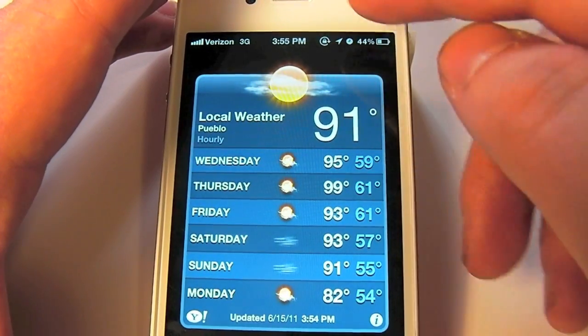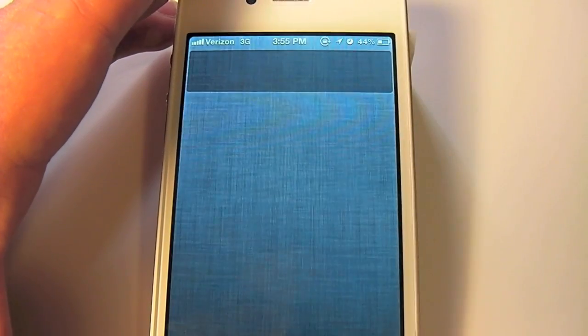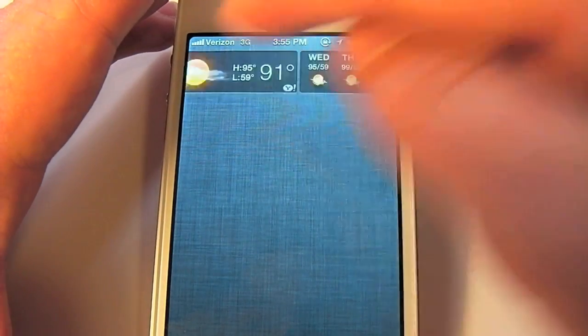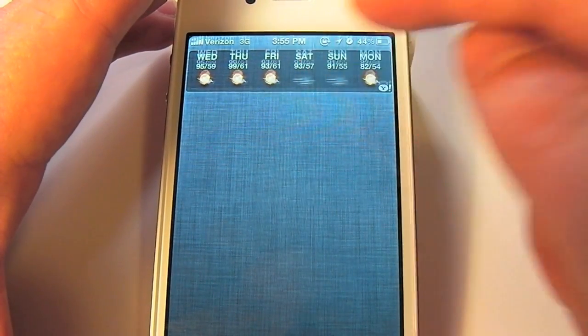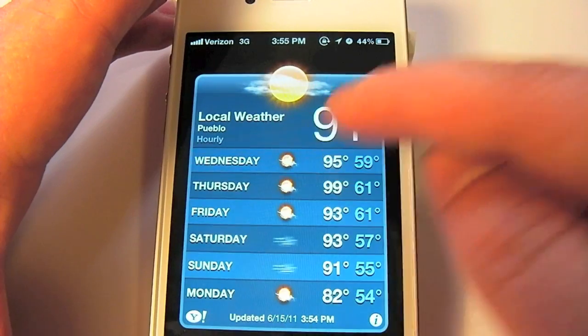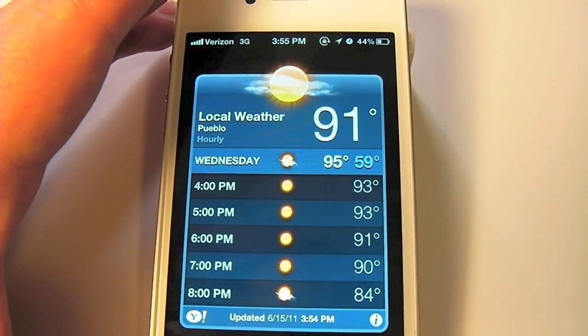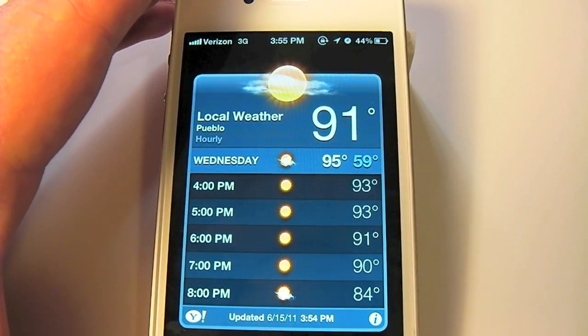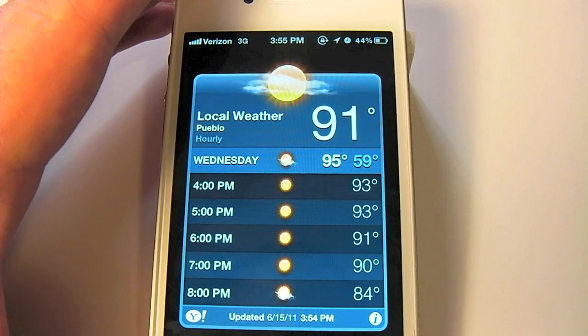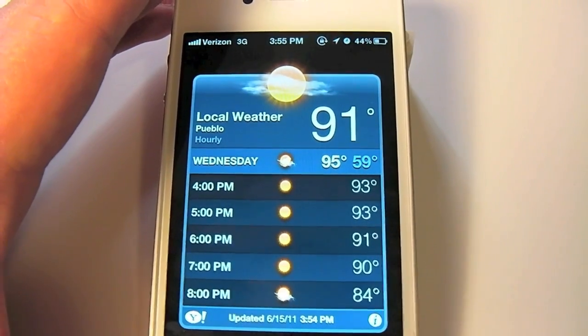That's it, real short and simple. Now we know how to view our week-long forecast in the weather widget as well as our hourly forecast for any city of our liking. For more tech tips please make sure to visit howto.cnet.com. Thanks for watching.